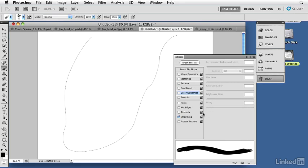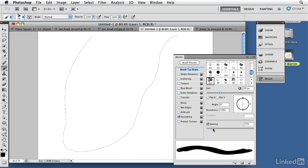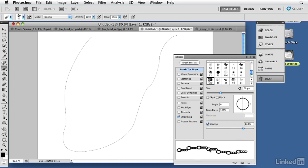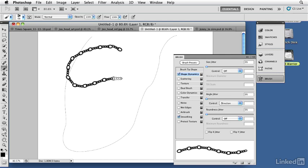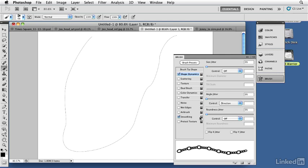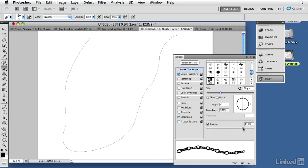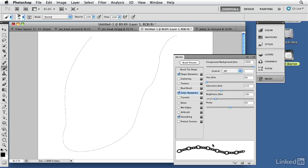I'll go into the Brushes panel to modify the tip so it behaves exactly the way I want for the chain-link necklace. First, I'll increase the spacing to separate the tips. Then under Shape Dynamics, I'll set the angle jitter to Direction, which allows the tips to follow the direction of the brush stroke. I adjust the spacing so the links look joined together. Then under Color Dynamics, I set foreground/background color jitter to 100, with saturation and brightness jitters set to zero for now.